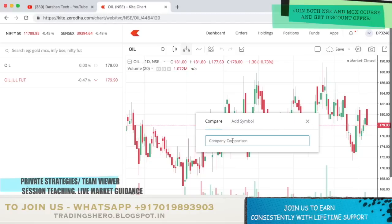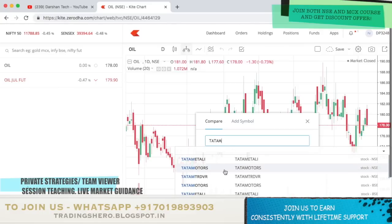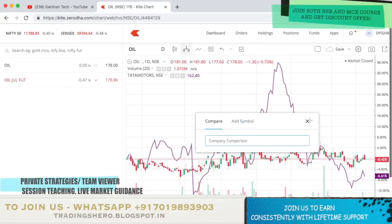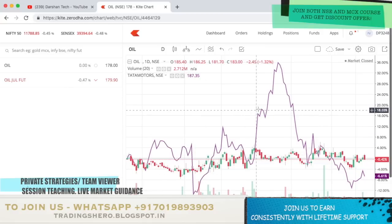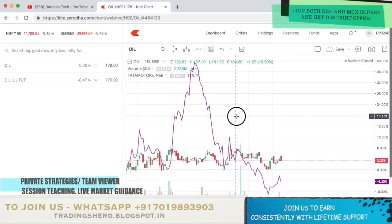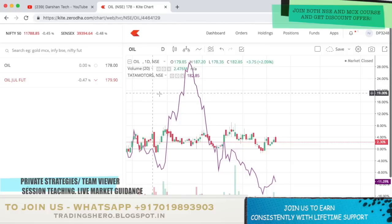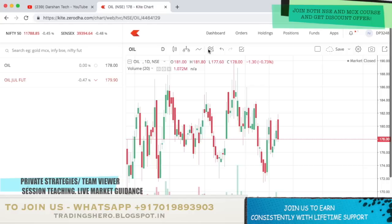You can also compare with other charts — like other company charts. For example, I'm now opening an oil stock, and if you want to compare with Tata Motors, you can add Tata Motors and you can see it comparing right here. So this is a comparison of one stock against another. If you want to remove this, just click on Remove and it will remove.